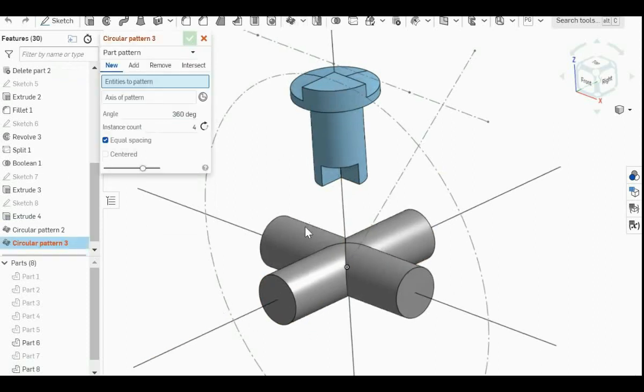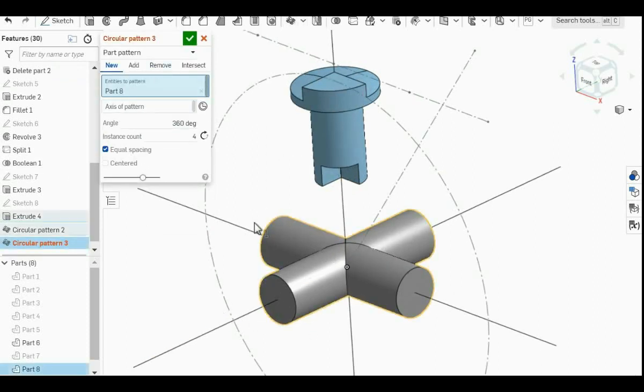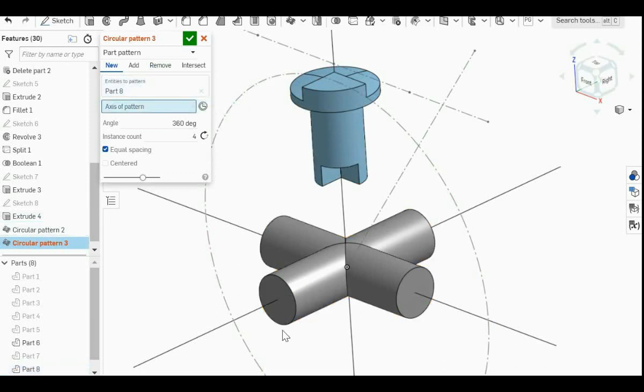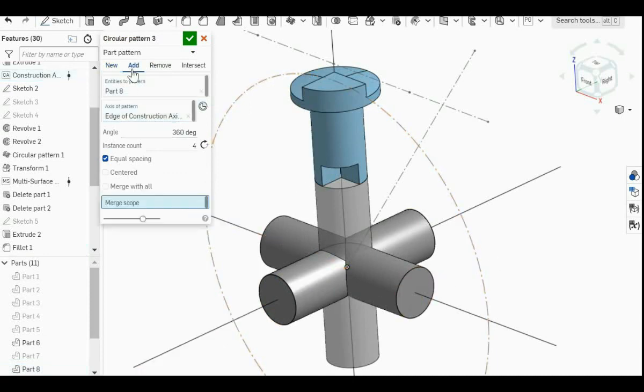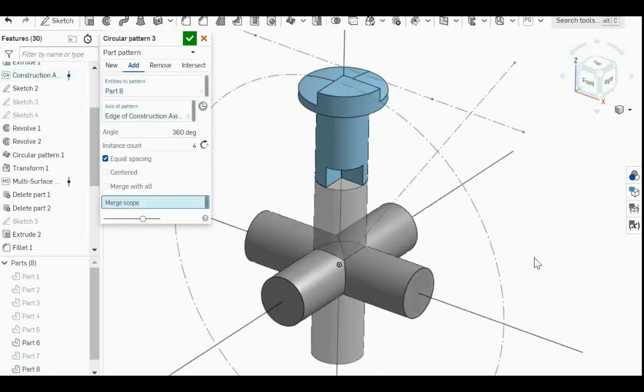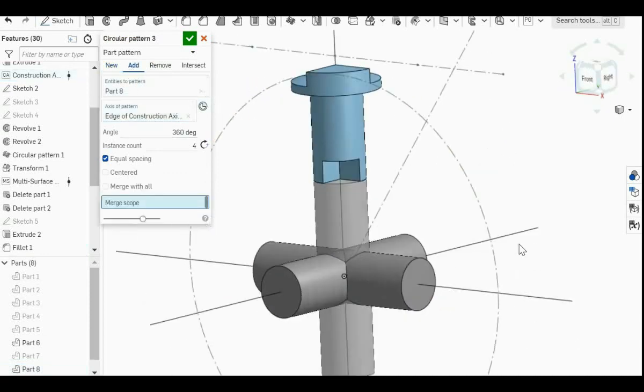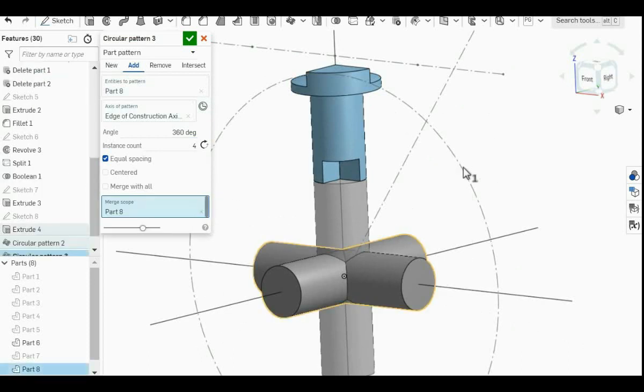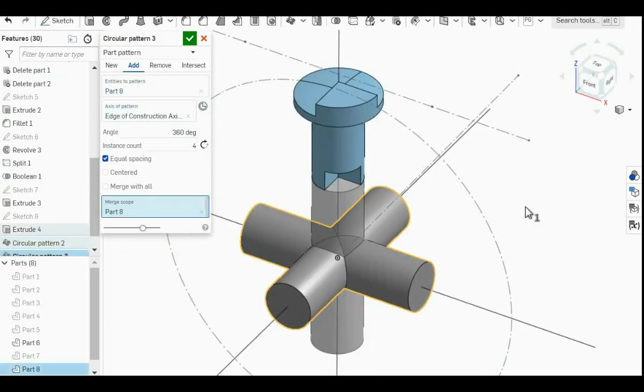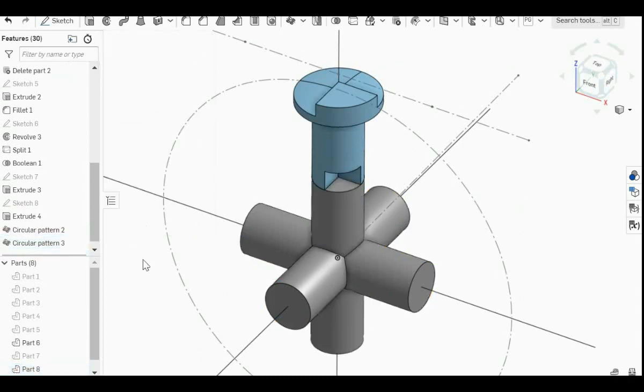And then we save this circular pattern again. And then entities to pattern is this structure here. And the axis of pattern, we want a different axis. And we want to add. We don't want to create a new solid. So again, for merge scope, we choose this same part again. And then we save.